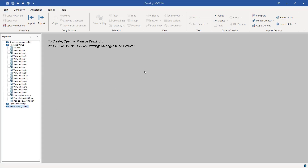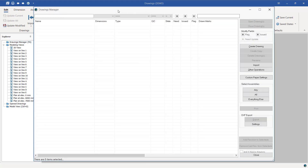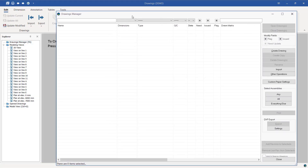Let me just double-click on that. I want to access the Drawing Manager where all the drawings will be listed once you've generated all the drawings. You'll find all the lists there. So let me just double-click to access the Drawing Manager. This is the Drawing Manager and all the drawings will be listed here.